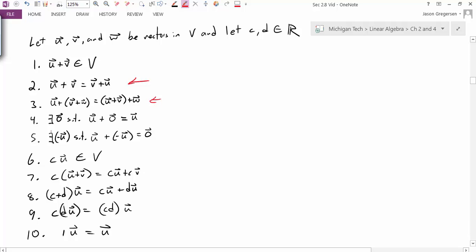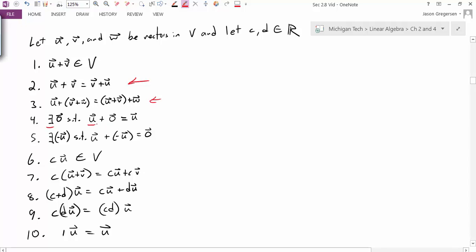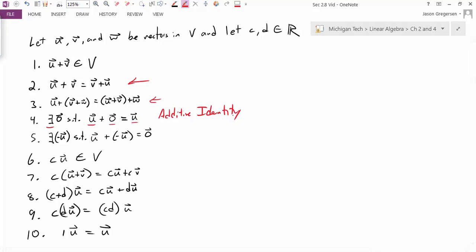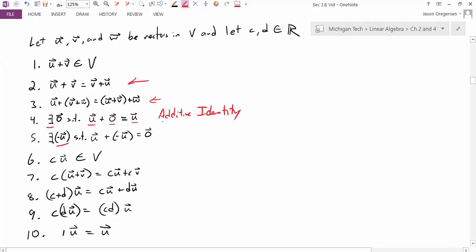The next property says there must exist some zero vector — which we may have to specifically define depending on our set — such that when I take any vector U and add zero, I get back my original vector. We call this the additive identity. Then there must exist an additive inverse: some vector we denote as minus U, such that U plus (minus U) gives us back the additive identity.